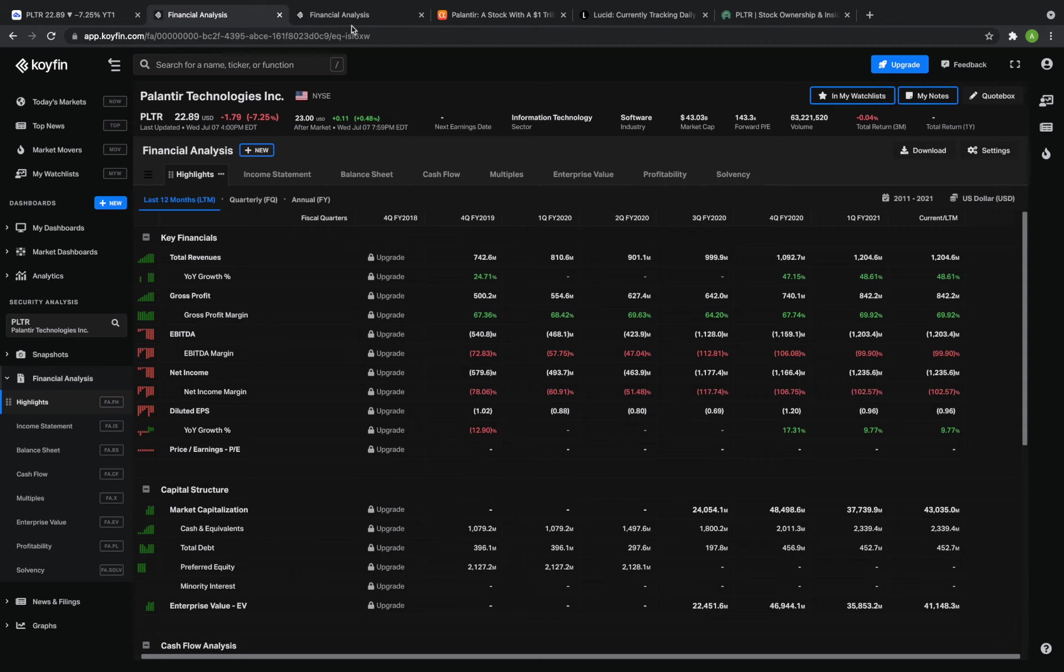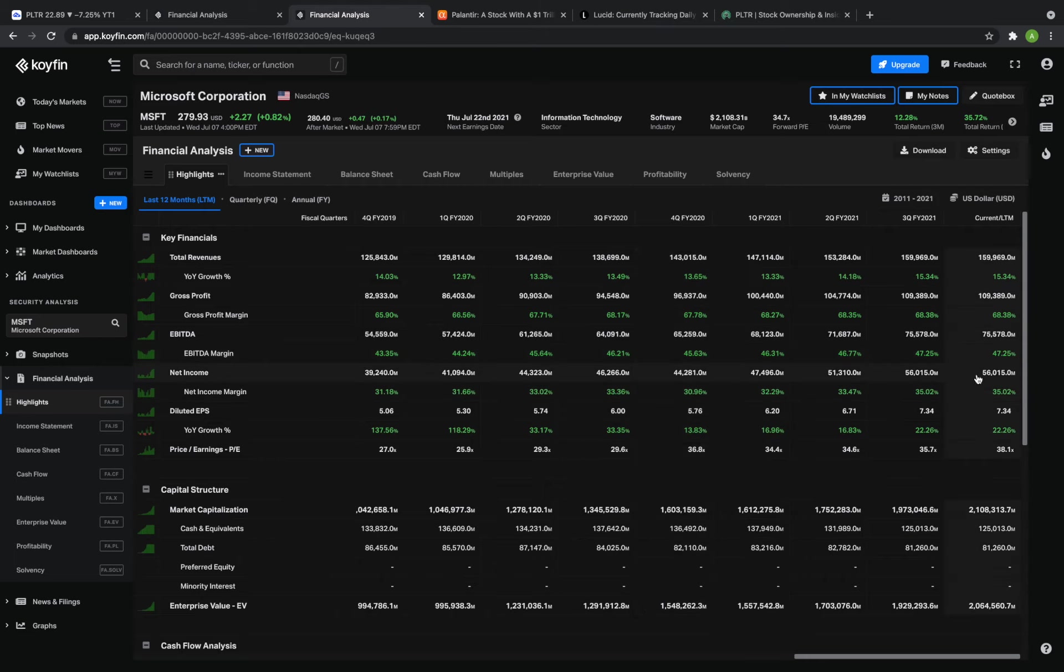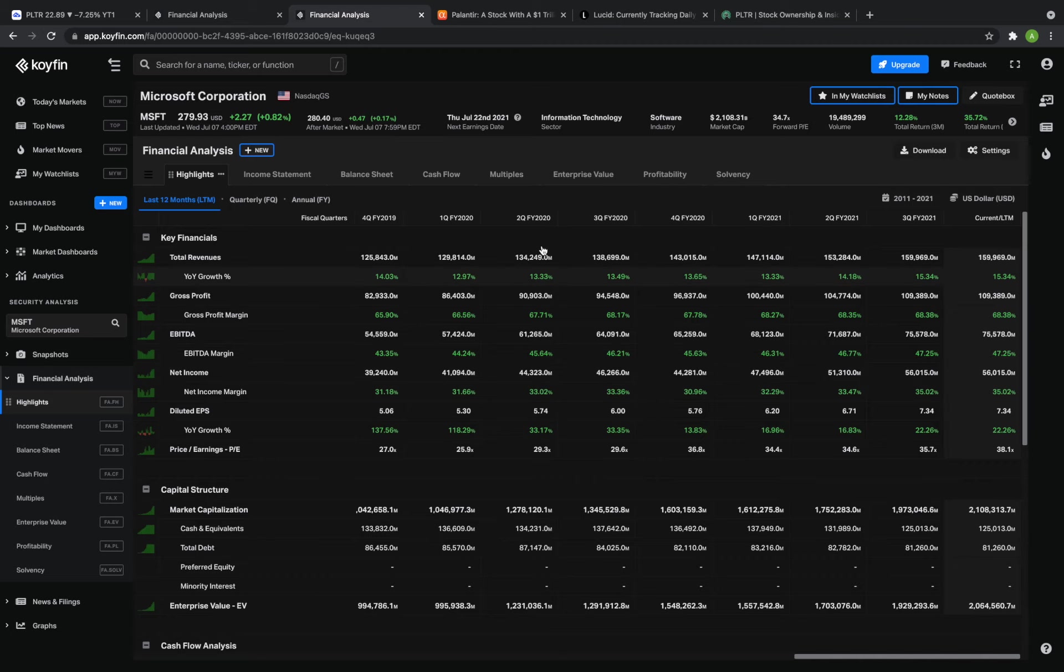If we take a look at some of the other trillion dollar companies out there like Microsoft we're able to see that they have net income of about $56 billion in a single quarter. Palantir has yet to even reach one-twentieth of that total revenue amount in a single quarter much less having that level of profitability.